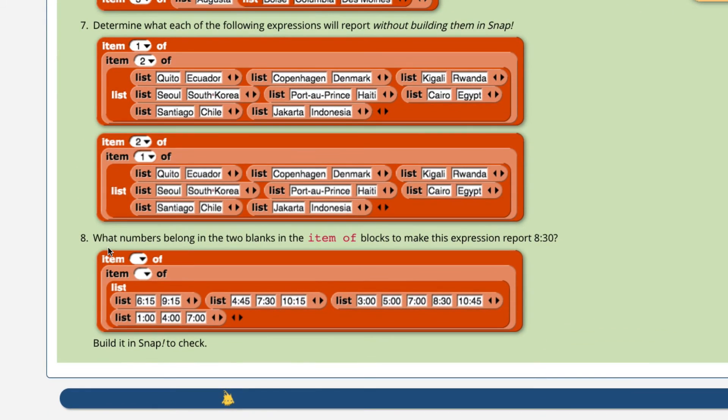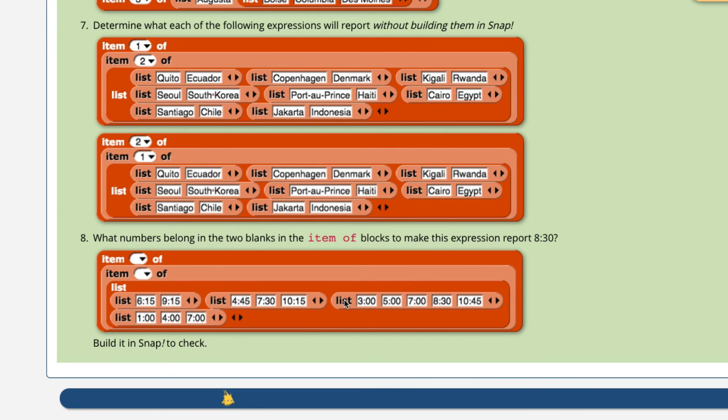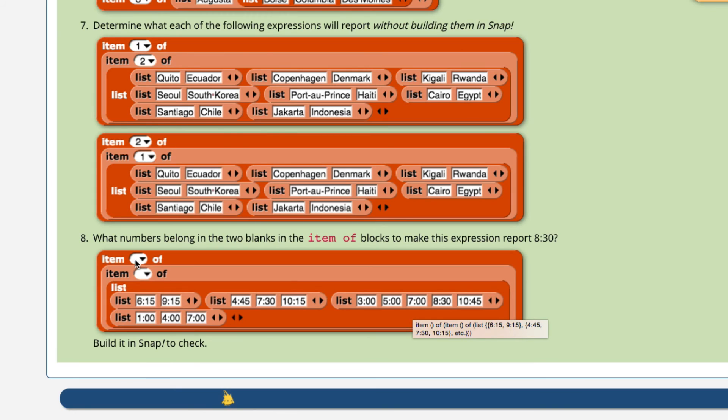Okay, number eight, what numbers belong in the two blanks in the item of blocks to make this expression report 830? So 830 lives in the first, second, third primary bucket. The third primary bucket. So it's going to be item three of this list. And then item three is going to produce this list, report this entire list. And then if we just need 830, it's going to be item one, two, three, four. So on the outside item, it's going to be item four of item three of list. So a four and a three.